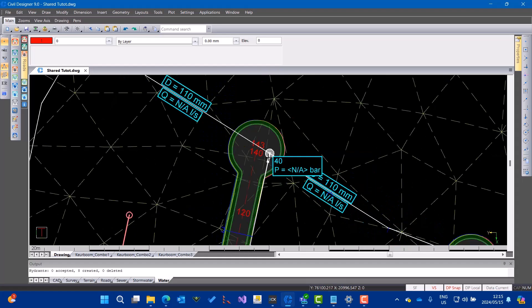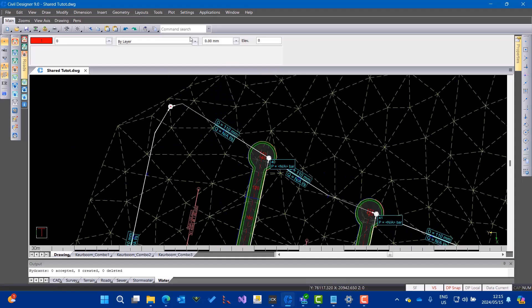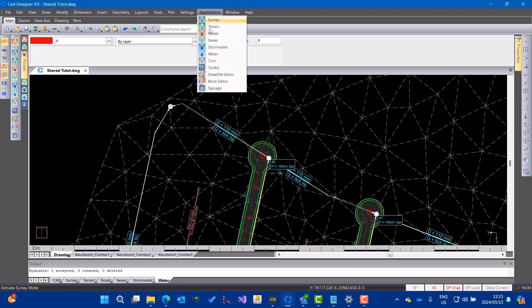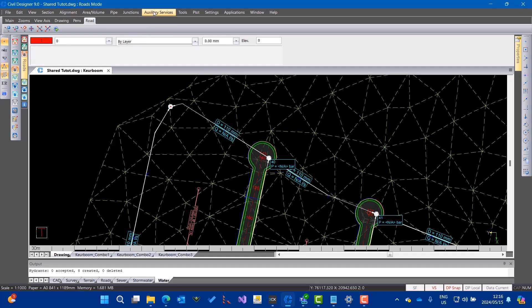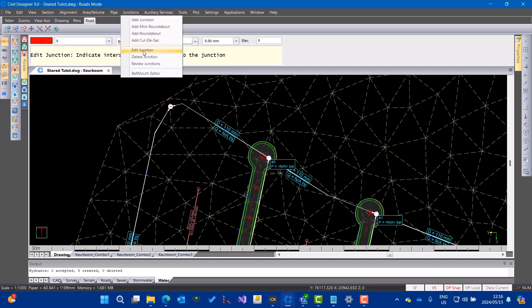Now, for the sake of the demo I'll make some design changes. Perhaps I am busy with a road design, something like this, and I want to edit a junction.